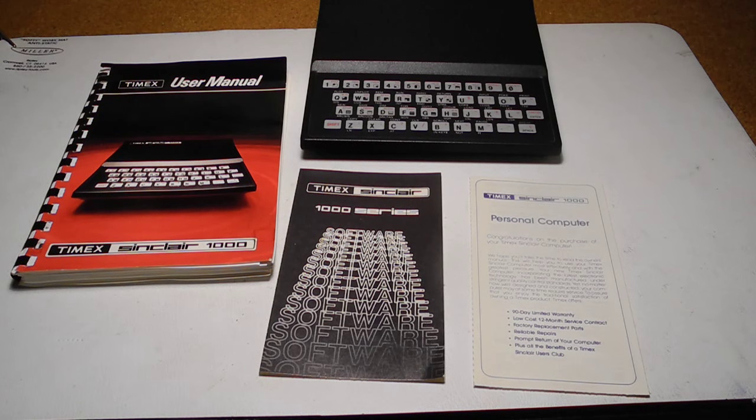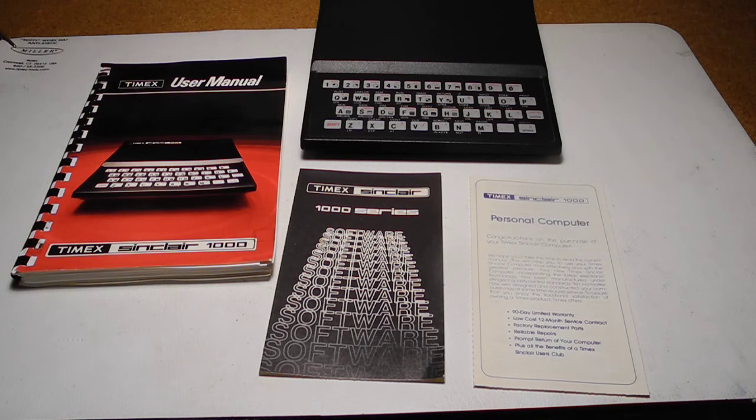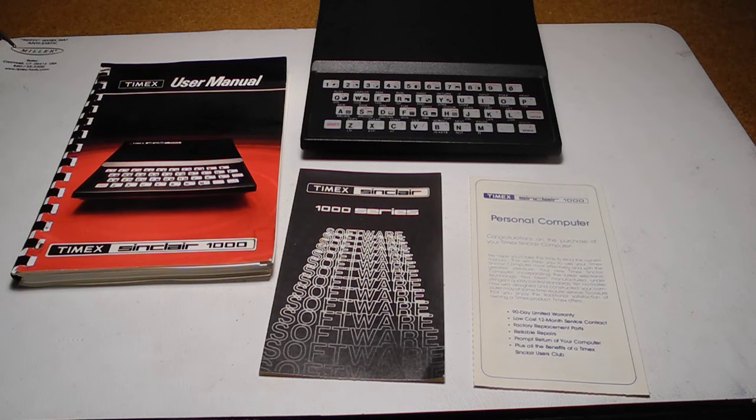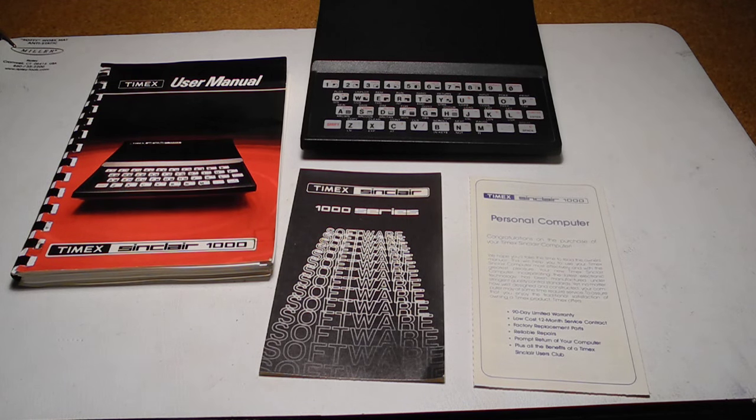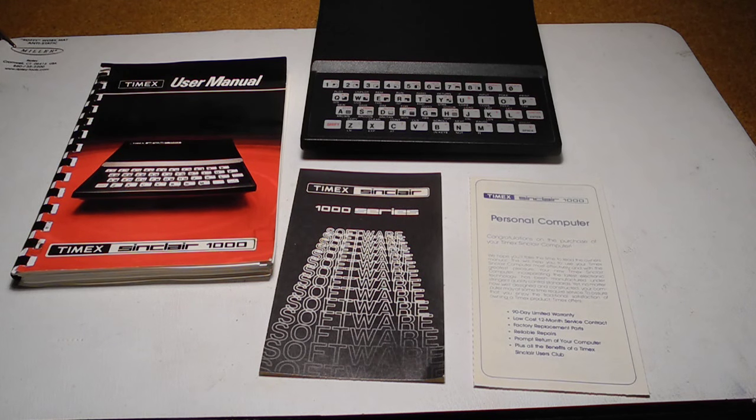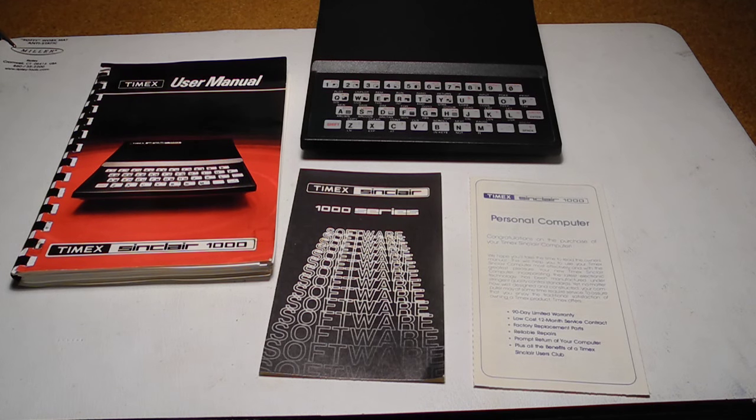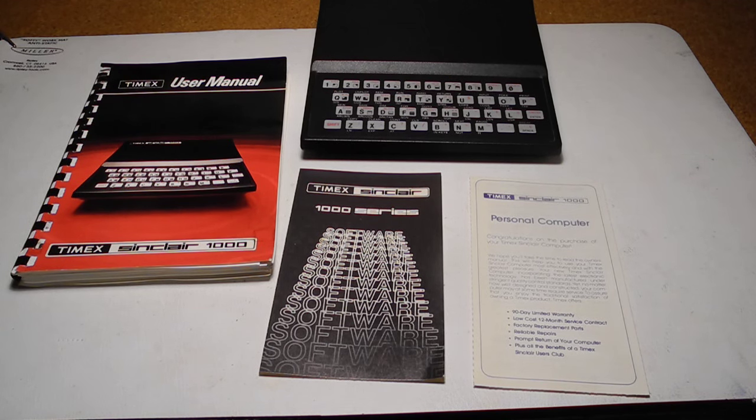The ZX81 was followed by the ZX Spectrum in 1982, which had more memory, a better keyboard, integral tape deck, and color capability. It was followed by the Spectrum Plus, Spectrum 128, Plus 2, Plus 3, and other models, and eventually an IBM PC compatible before the company was acquired by Amstrad in 1986.